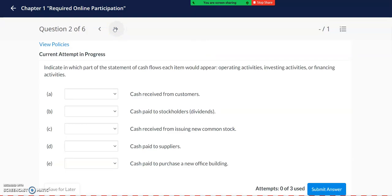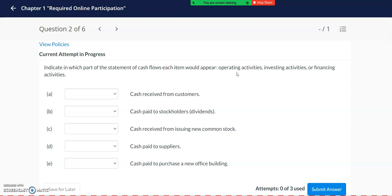For Question 2, you can see that this question is asking about the statement of cash flows and the different categories of business activities. We learn about operating activities, investing activities, and financing activities in Chapter 1.